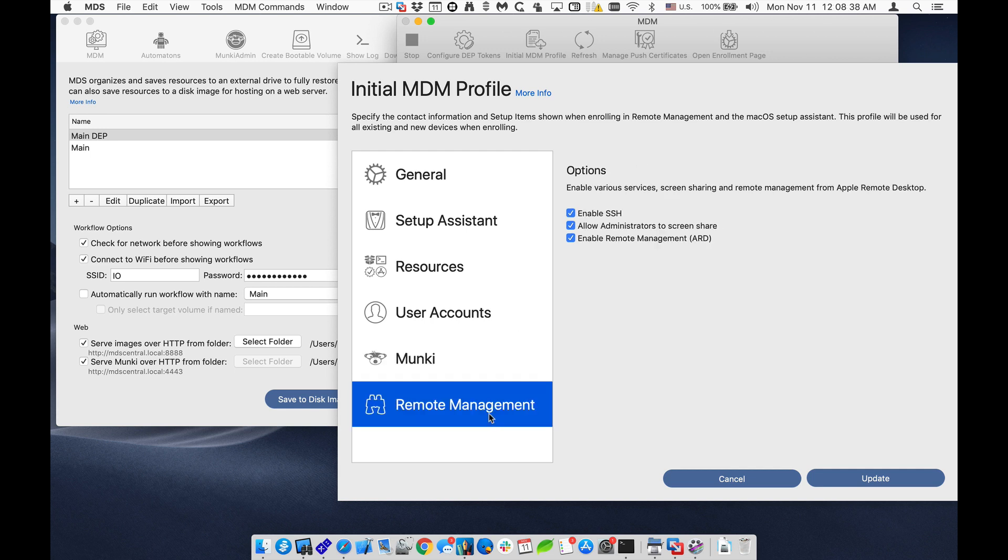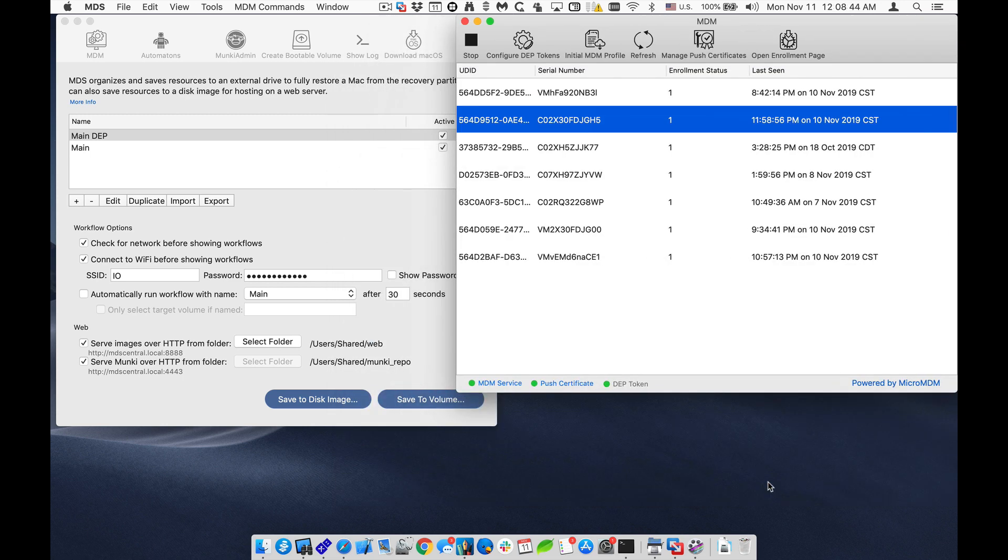And also the remote management, it will enable SSH and enable ARD. I don't need to update this because I've already done that before.